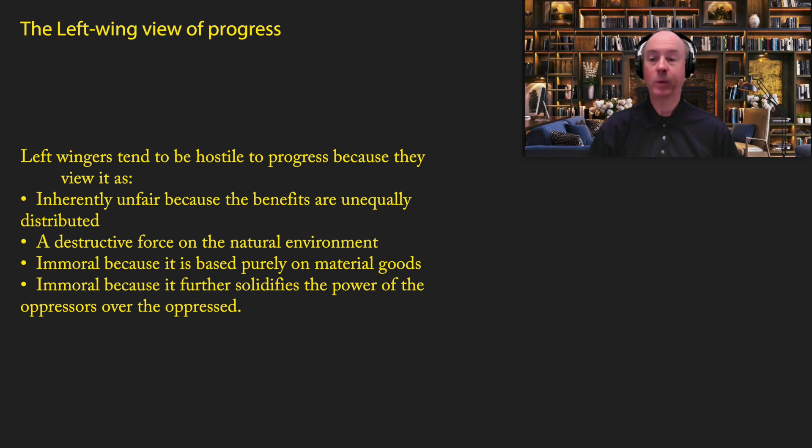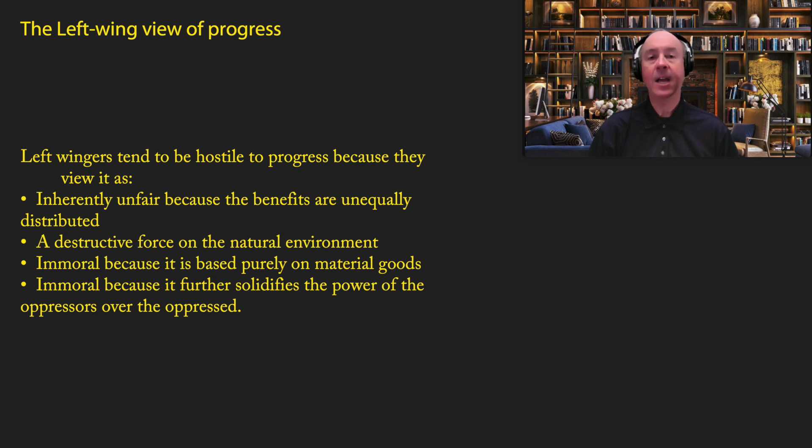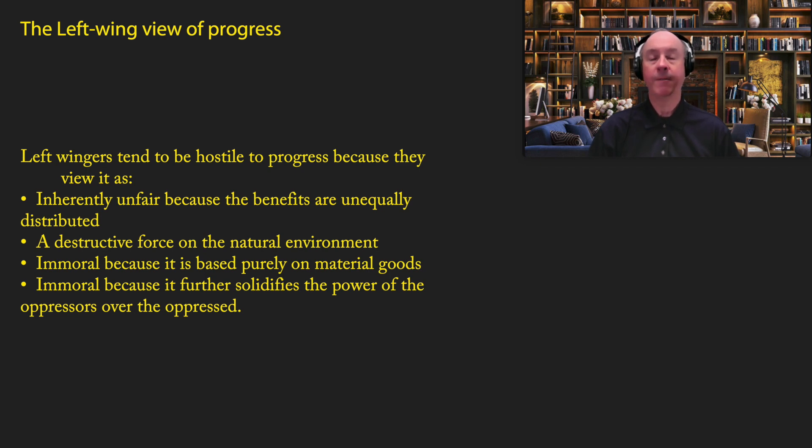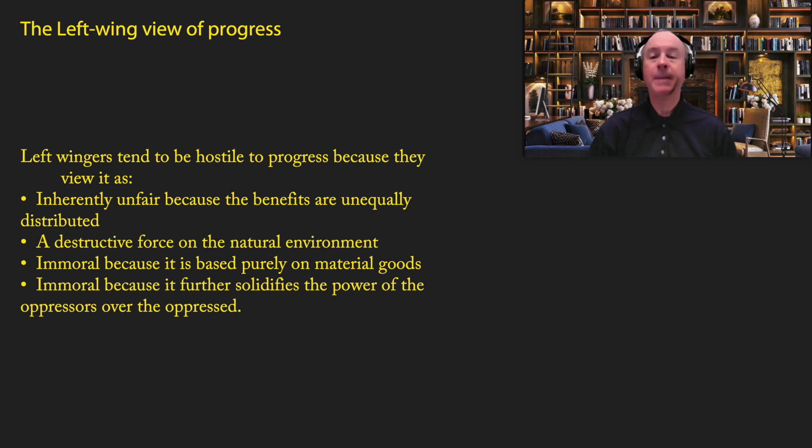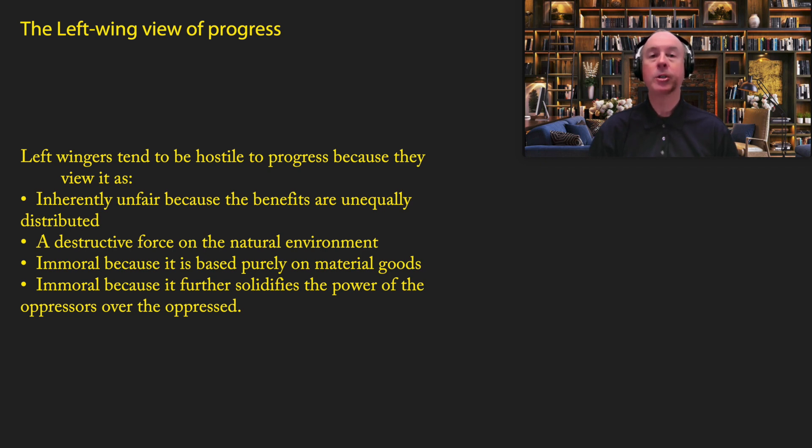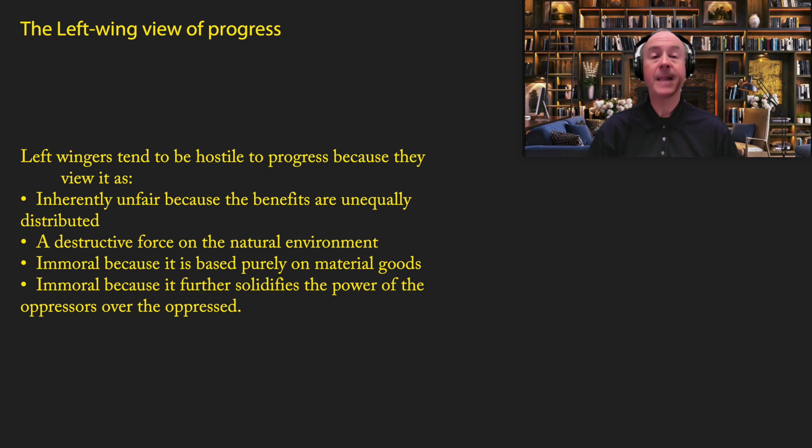Remember, the left really cares about equality. So for many of them, the fact that the benefits of progress are unequally distributed invalidates the whole concept of progress in their own mind. Many other left wingers, particularly greens, believe that progress is a bad thing because it's a destructive force on the natural environment. They care not so much about human prosperity, but about the natural environment. And they see any increase in prosperity from humanity as necessarily undermining the natural environment. So therefore, the green left tends to be hostile to progress. Many on the left also are hostile to progress because they think it's immoral, because it is based purely on material goods.